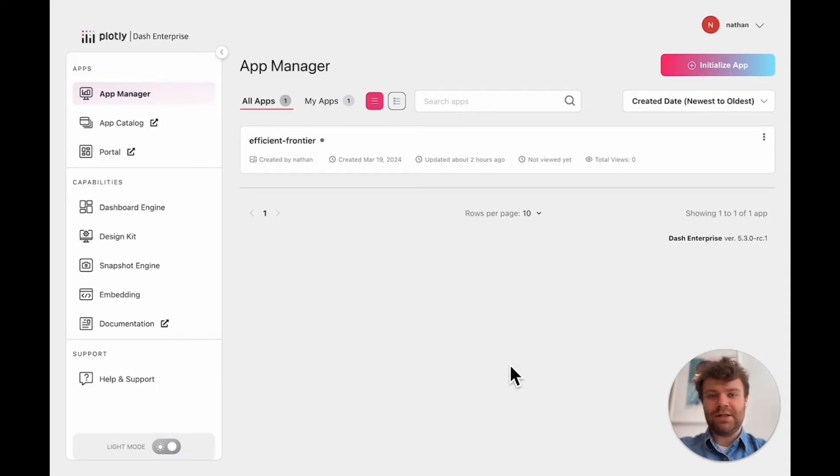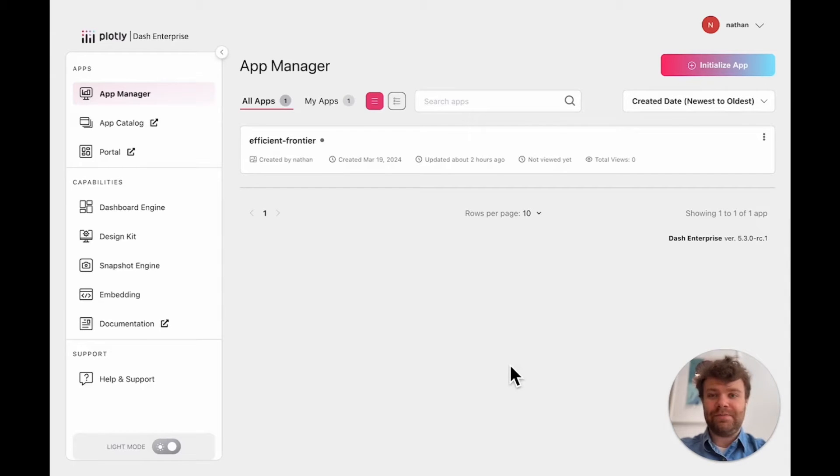Hi, I'm Nathan from Plotly and today I'm excited to show a new product that we've been working on called App Studio.